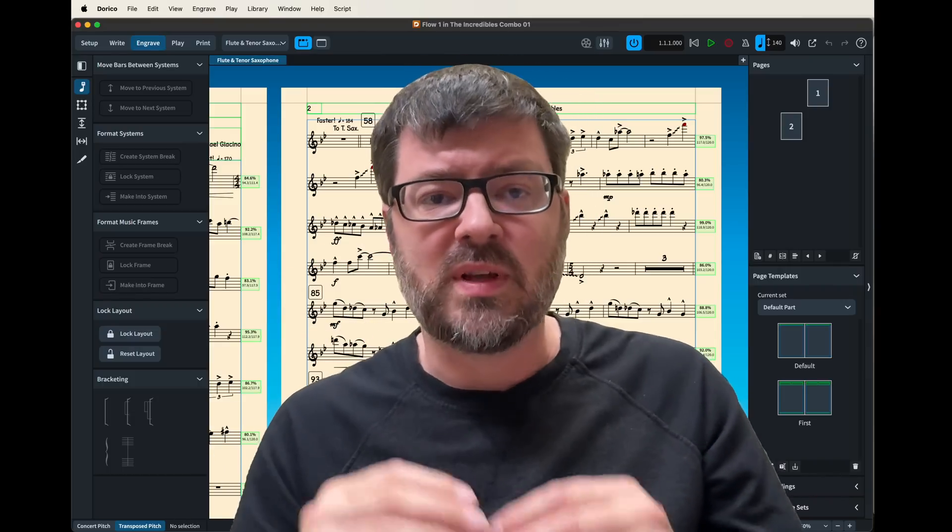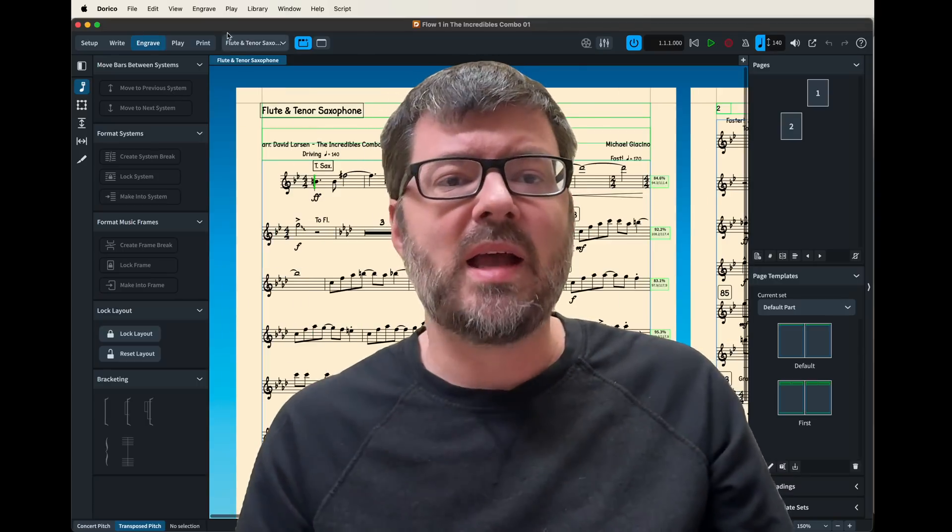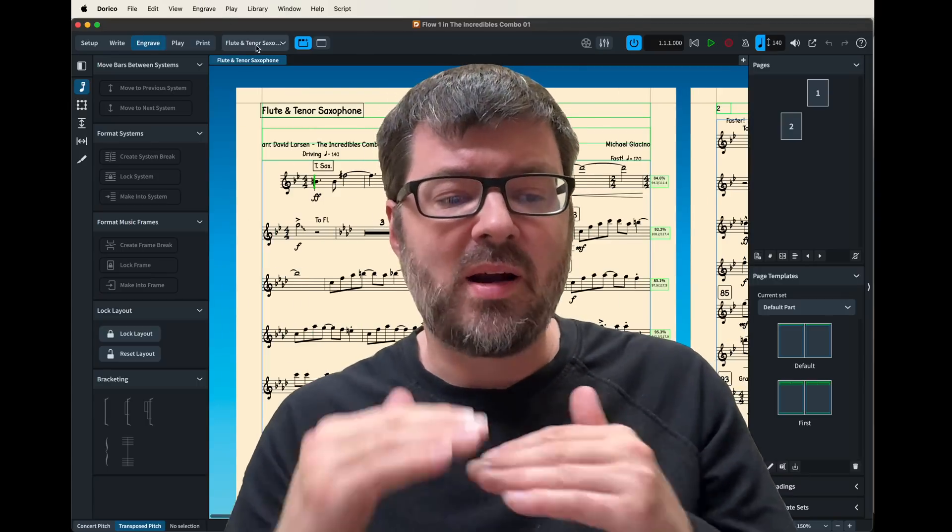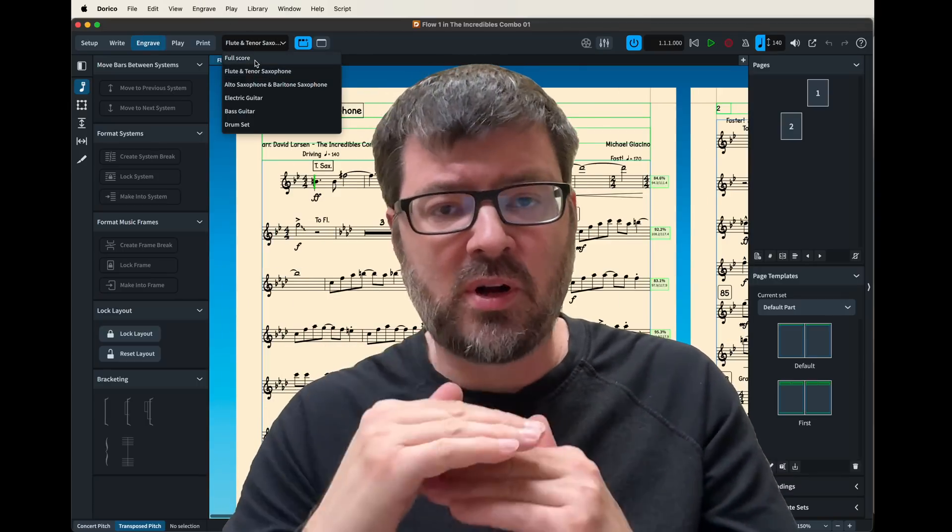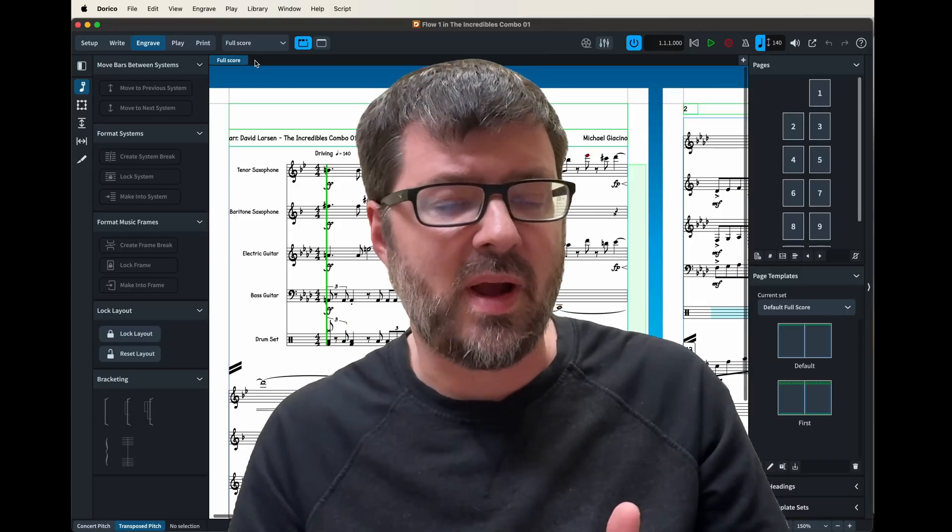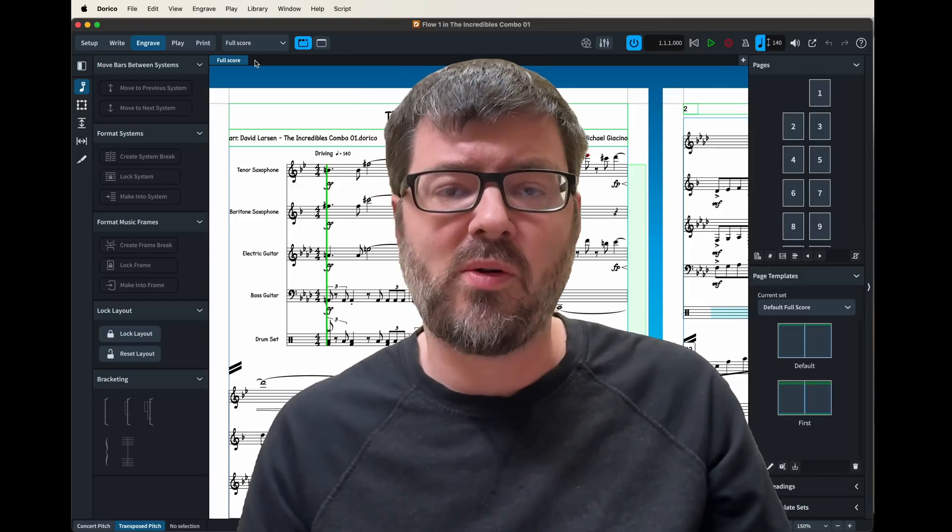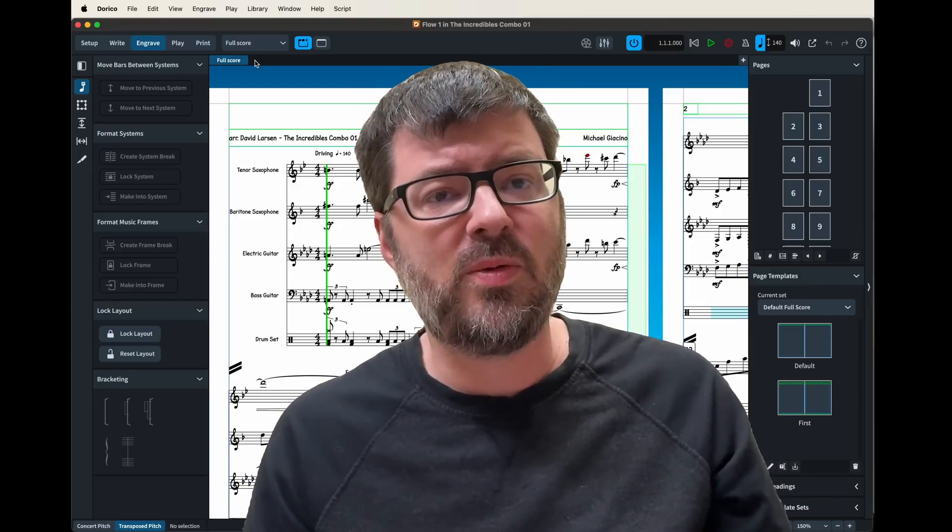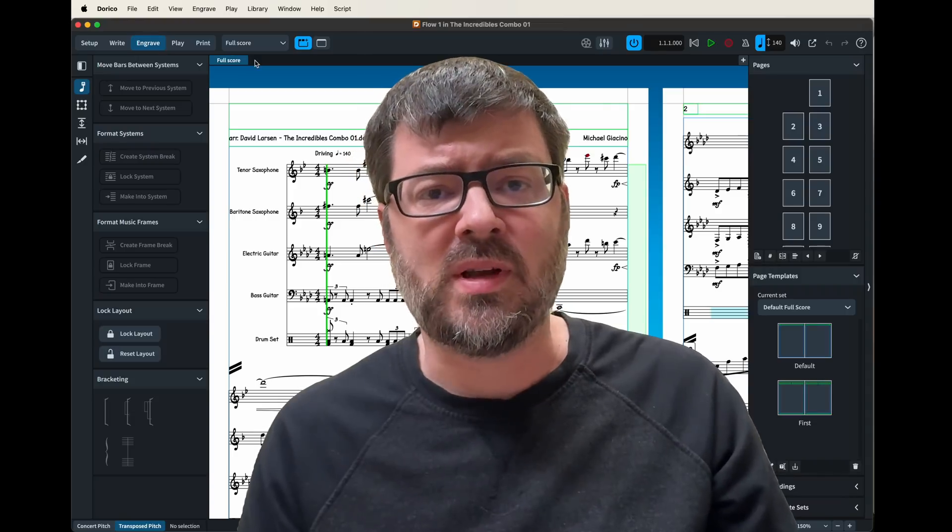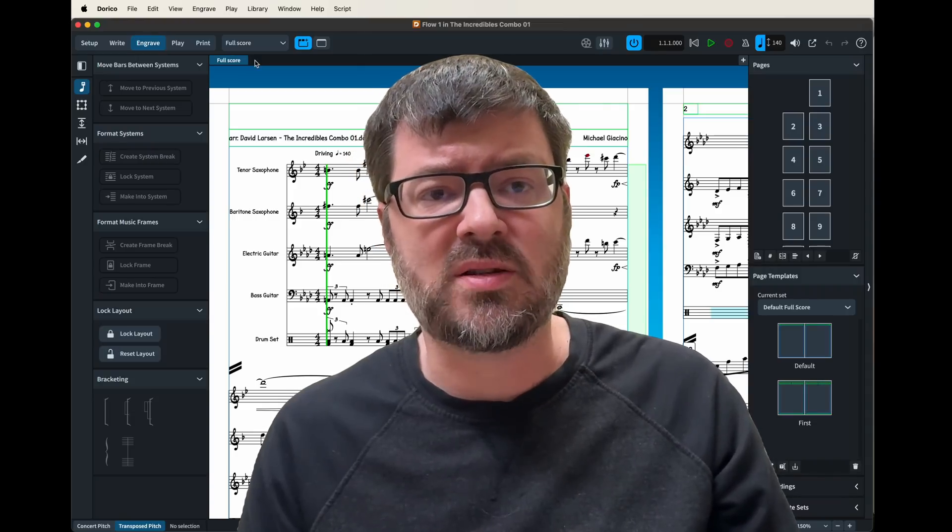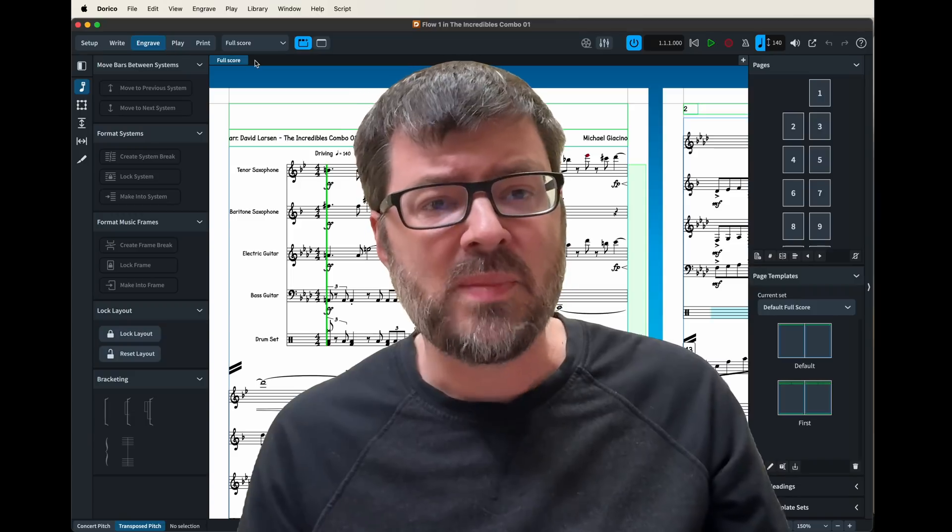Also the size of the note heads as well as the automatic collision, vertical collision adjustment that Dorico has. Those three tools are really powerful, but I found that I really had to alter the default settings to make my music look the way I wanted.